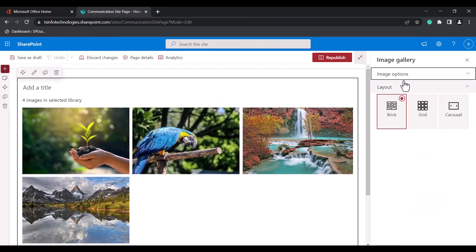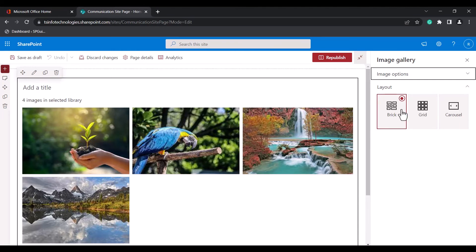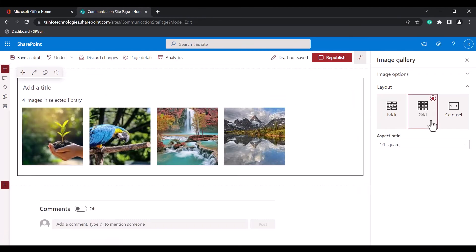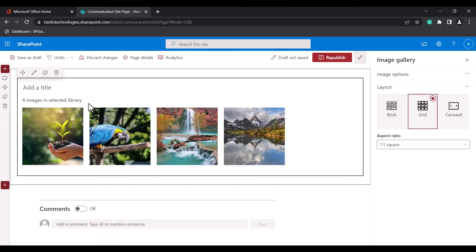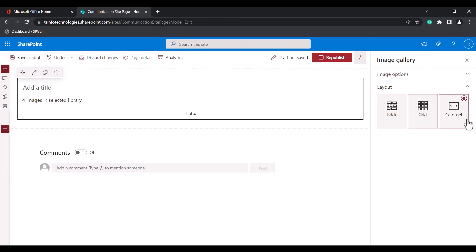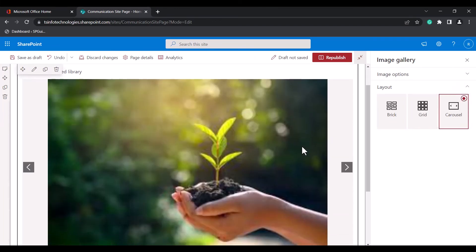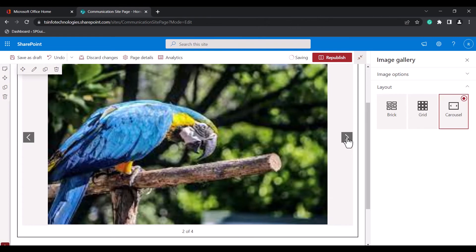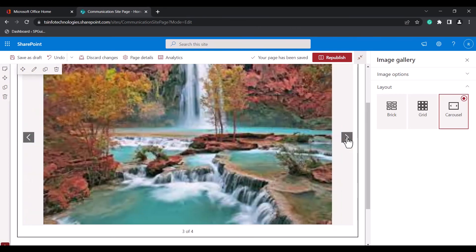Now we will see how to change the layout options. There are three layouts available in the Image Gallery Webpart: brick, grid, and carousel. By default it will be in brick layout. When you select the grid option, the layout changes to grid format, and when you select carousel, the layout changes to carousel format.